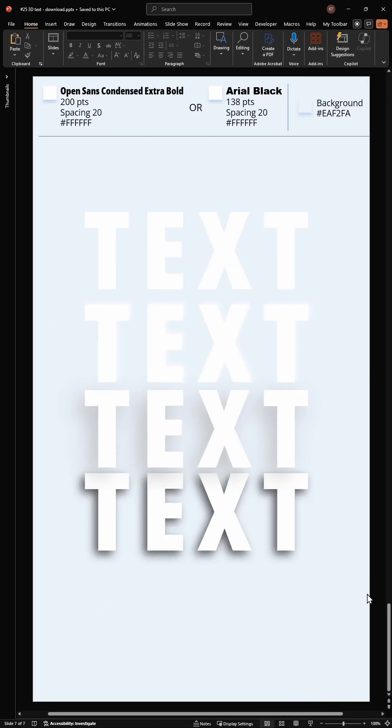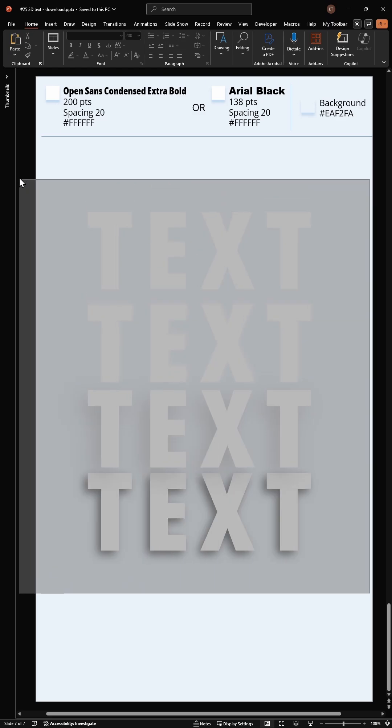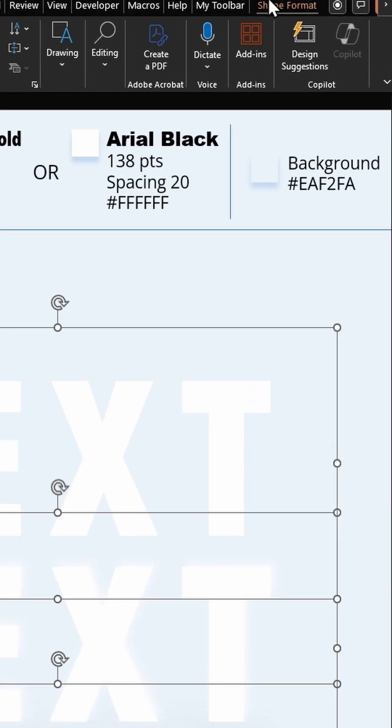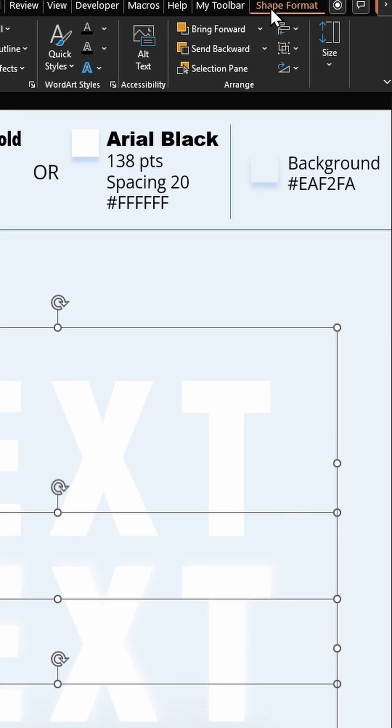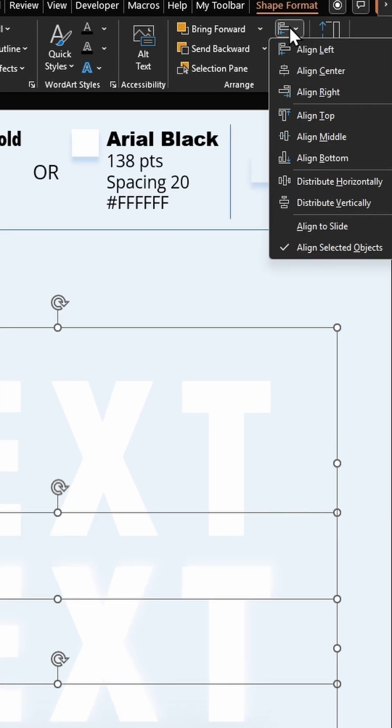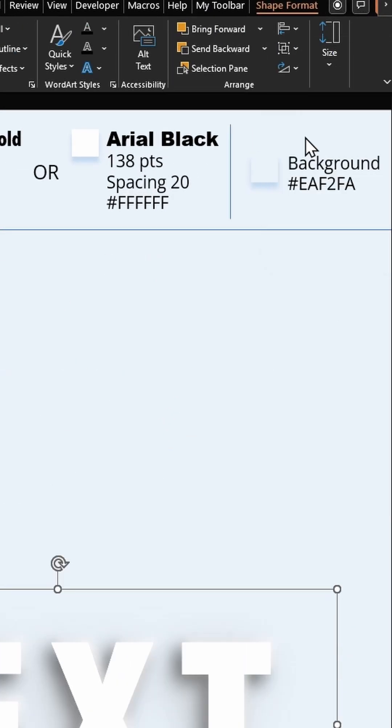Close this. Select all your text boxes. Go to Shape Format. From Align, click on Align Middle. And we are done.